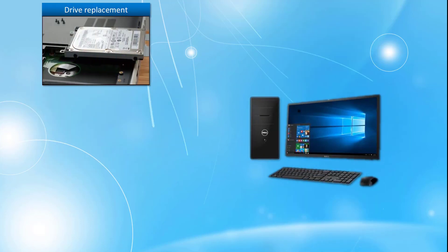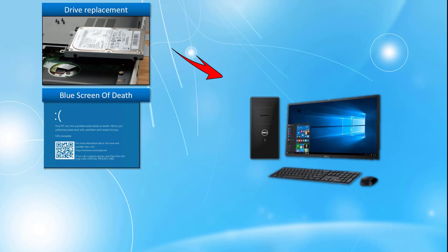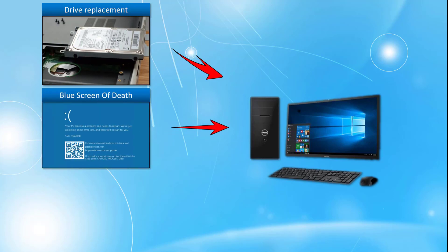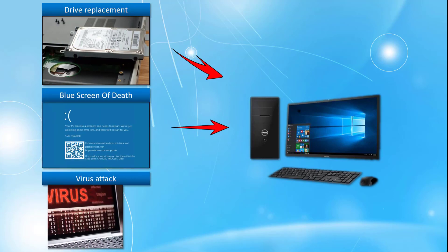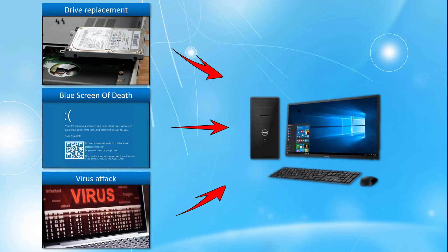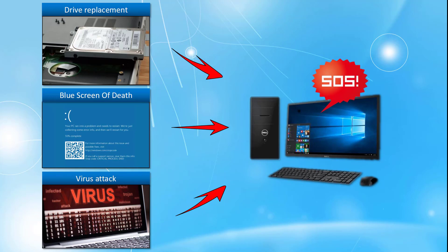And this backup will be useful when you need to replace the system hard drive on your PC, or when your PC got blue screen error, or when your PC was attacked by virus.